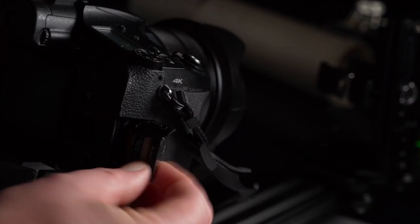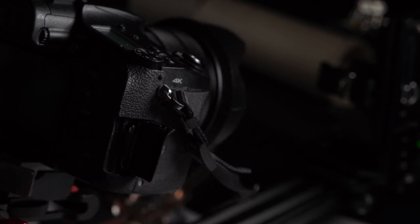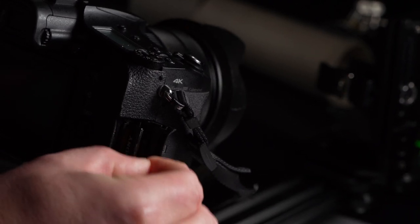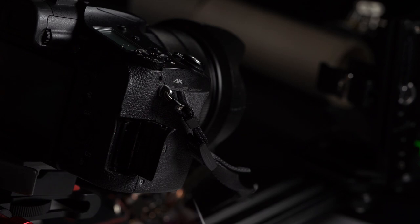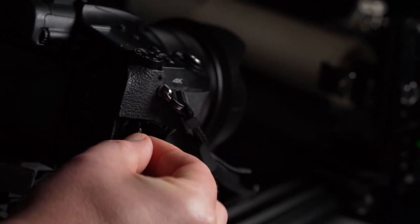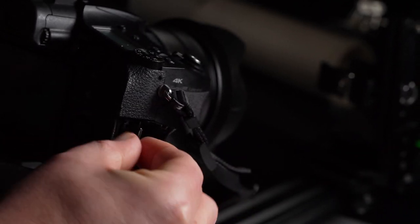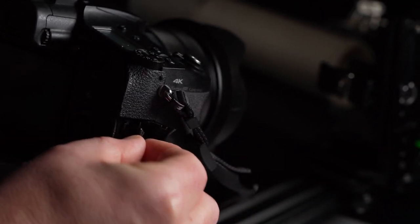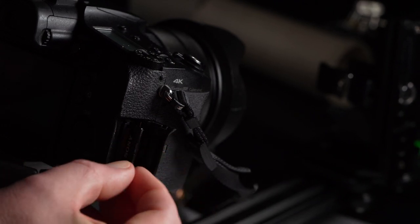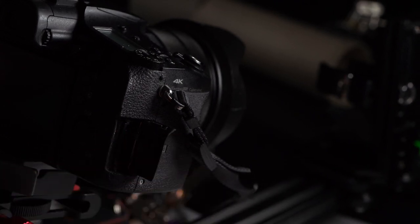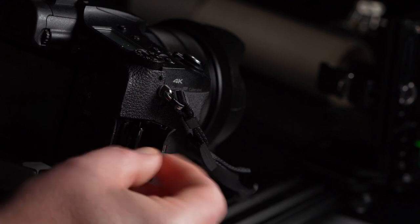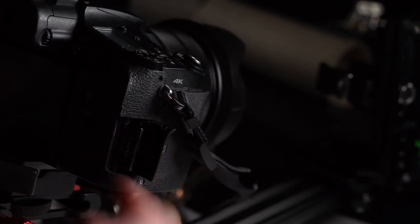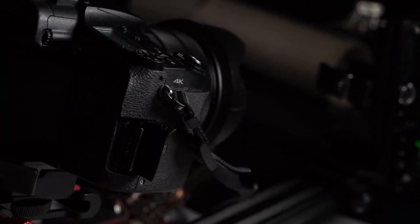I just grab the tab and it comes out, where before I'd be struggling to get my finger behind there. Now it's just a case of pulling it out with no stress on flexing the card.